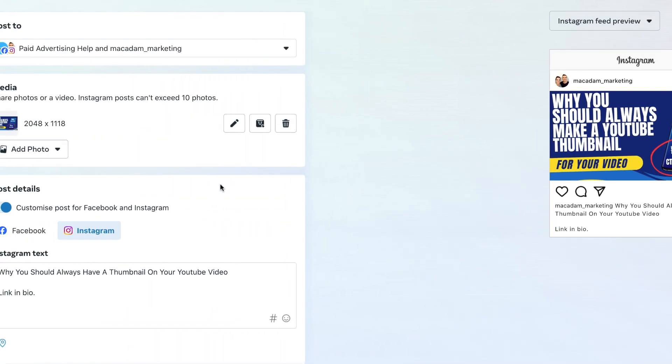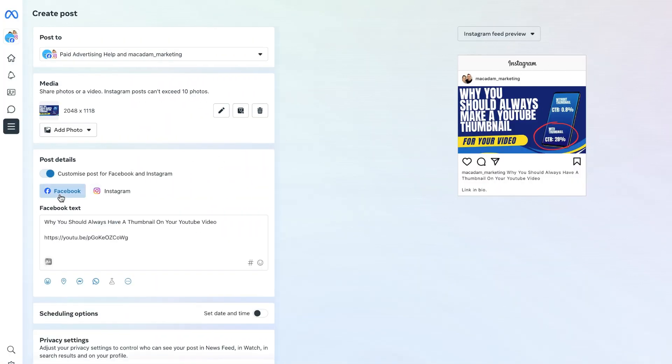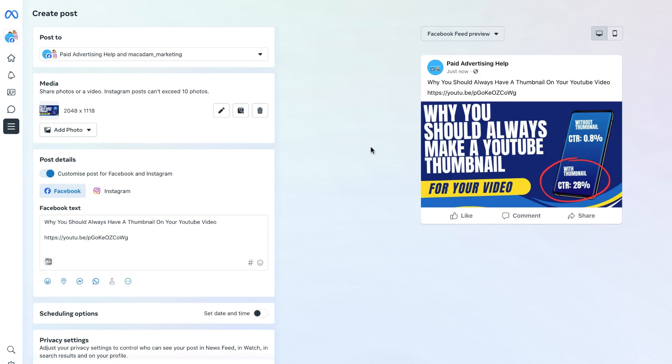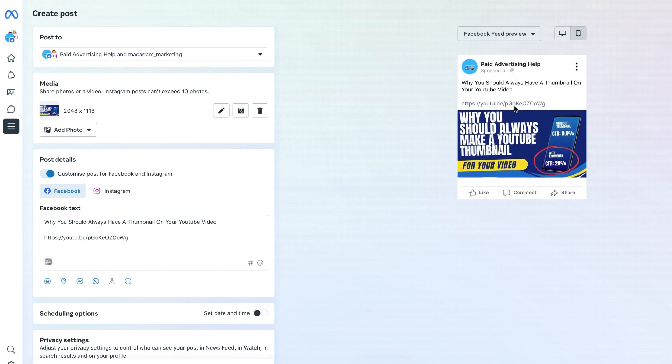For the Facebook page, the post is going to be a little different because someone can click on a link from a Facebook post. If we have a look at the preview, we can see here that the text is now going to be highlighted in blue for the clickable URL.